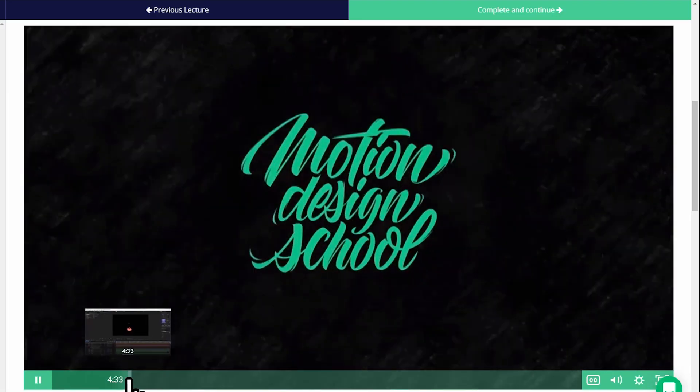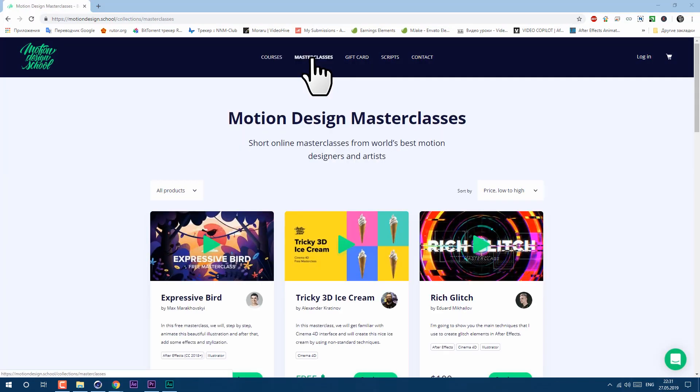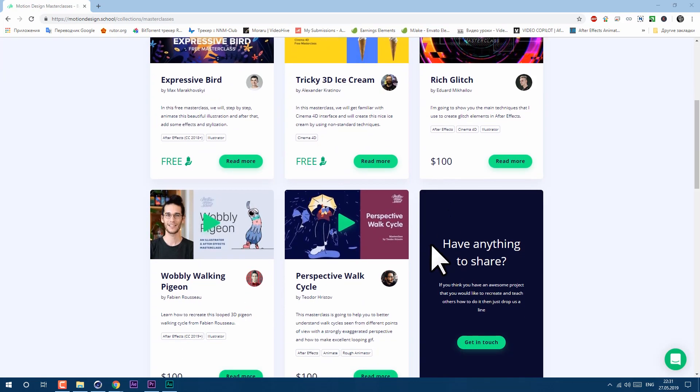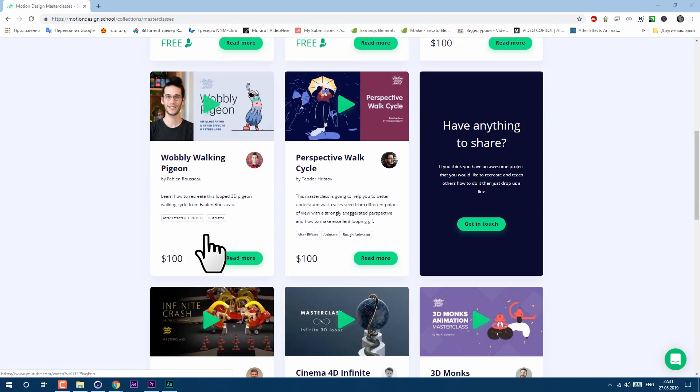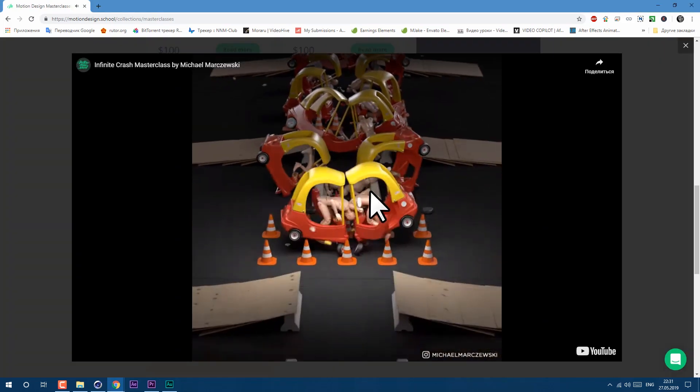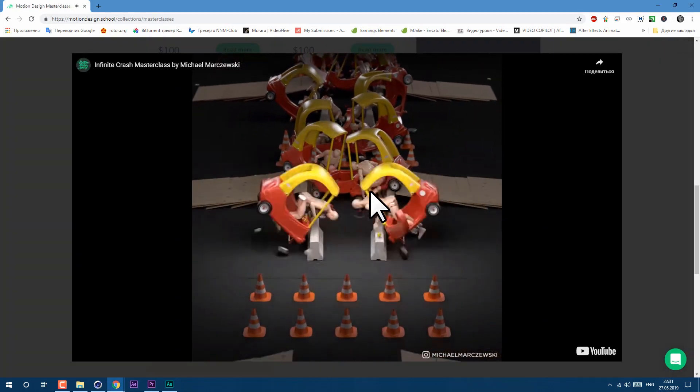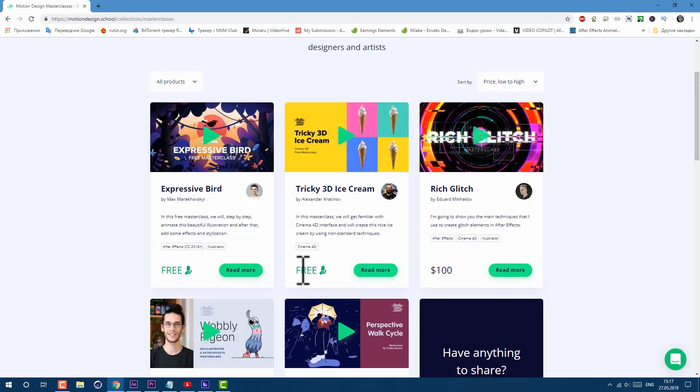To be honest, I'm surprised that it's free. They also have master classes. Here you can find out more about the workflow of established artists. For example, Michael Morzewski with Infinite Crash Masterclass. I see his work on my Instagram feed all the time. And once again, you have free stuff, which I'll definitely watch sometime soon.